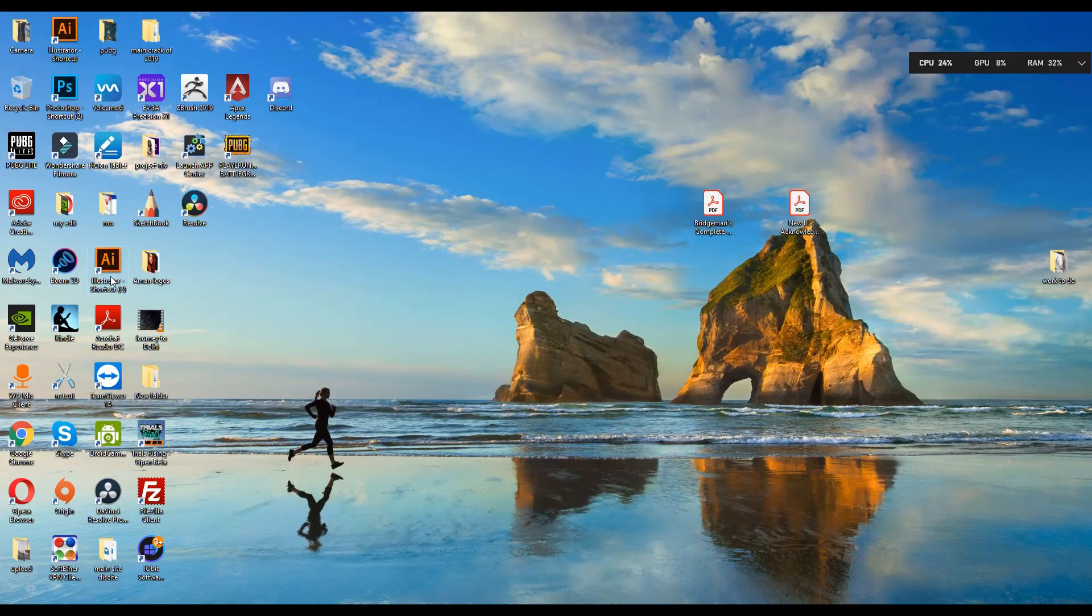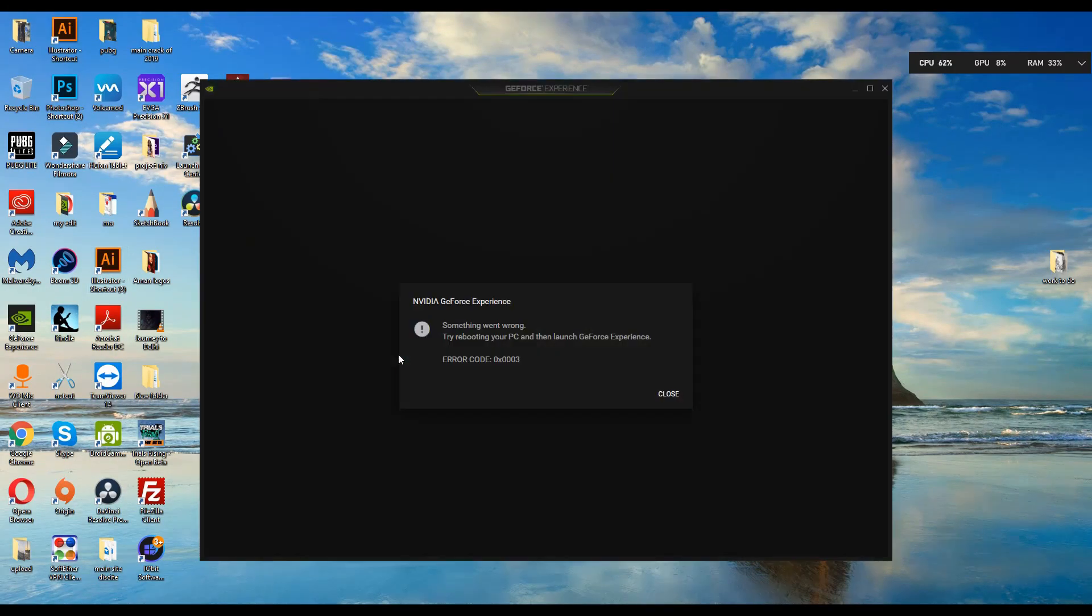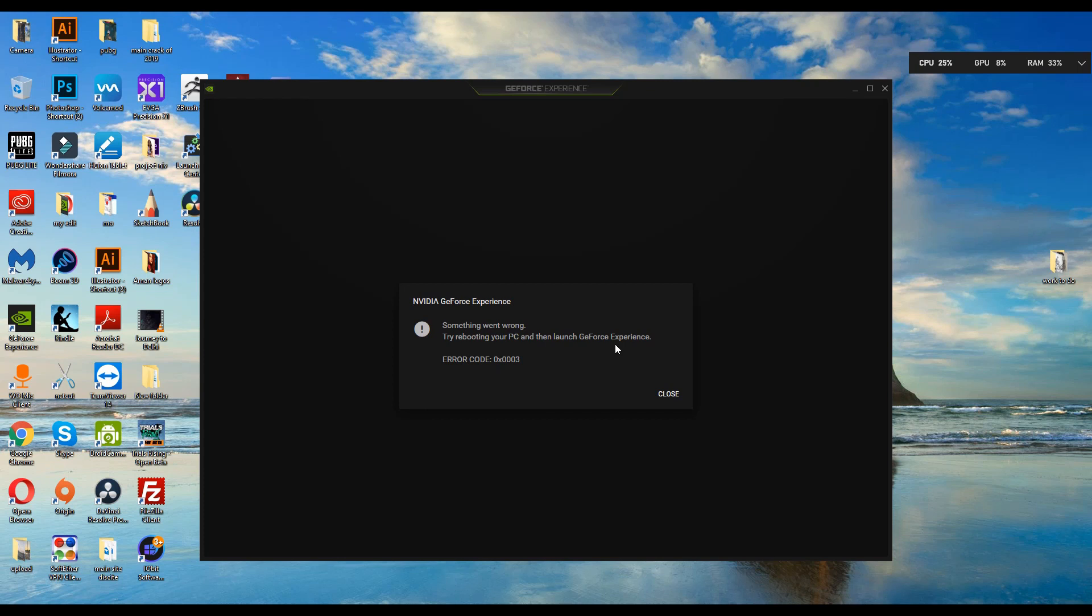Hey friends, I am Aniket Singh and today I'm going to show you how to fix this problem. If your Nvidia GeForce Experience graphics card is not working and it's showing that you should restart your PC and launch GeForce Experience again